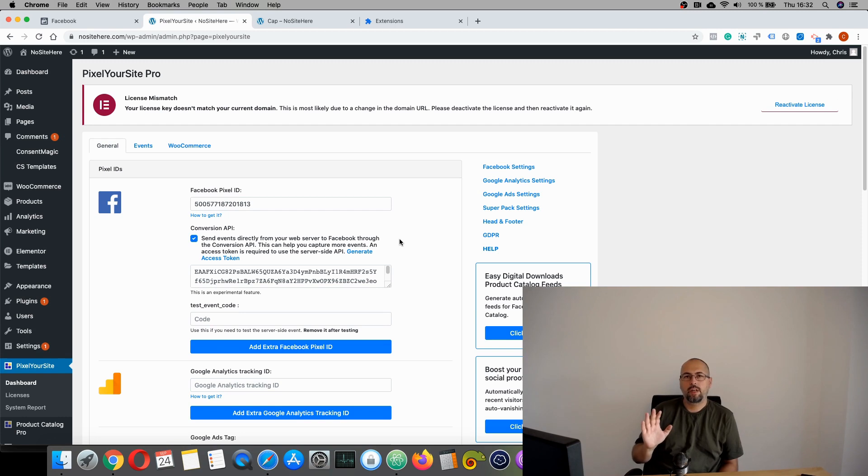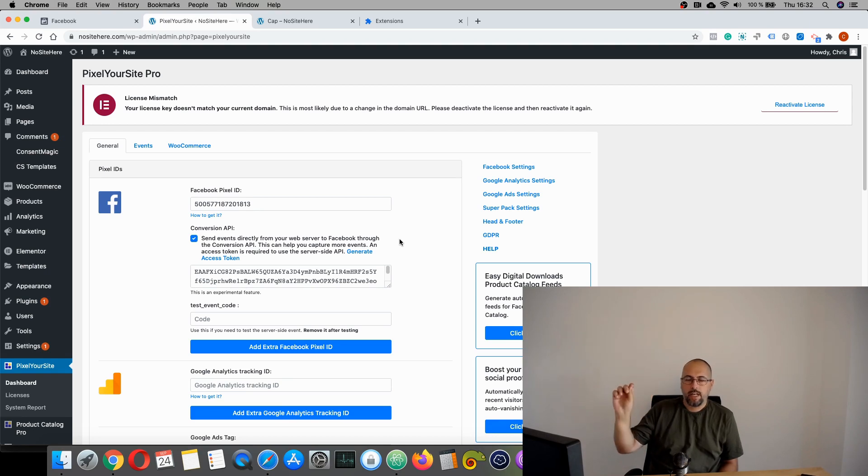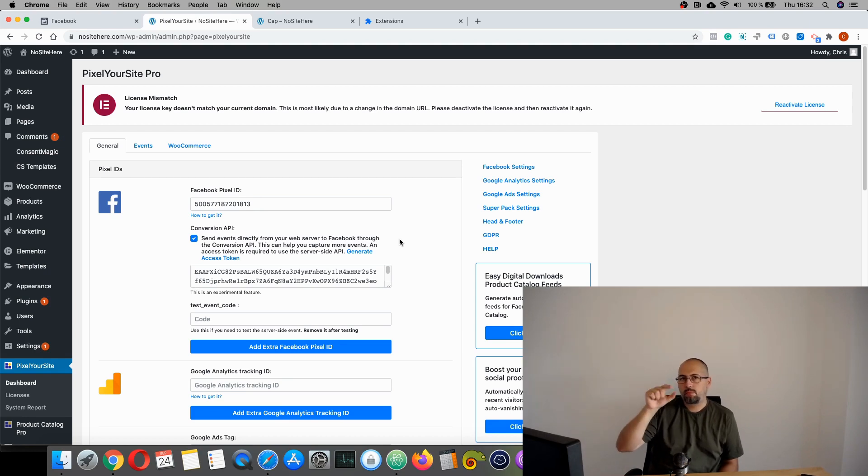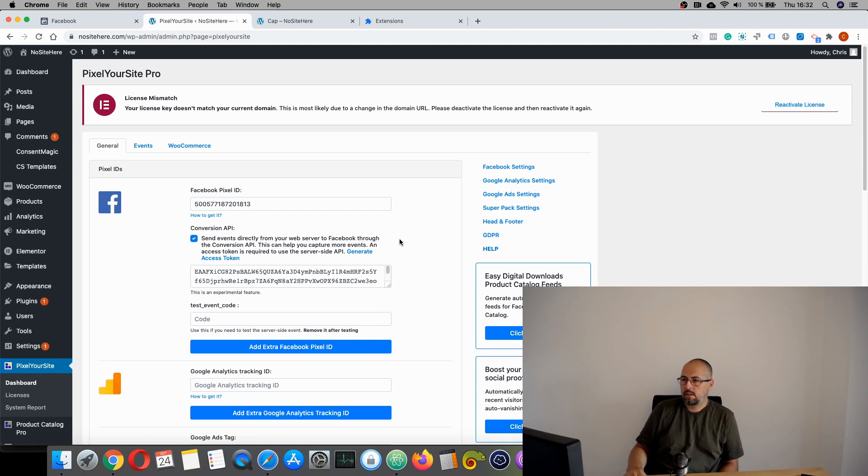Don't worry for duplication. Each event has its own event ID and Facebook will be able to deduplicate the event. So it will not affect your stats or your data in a wrong way.